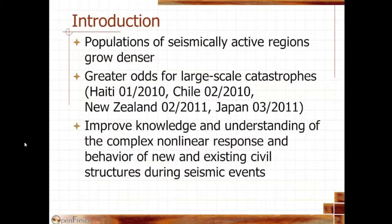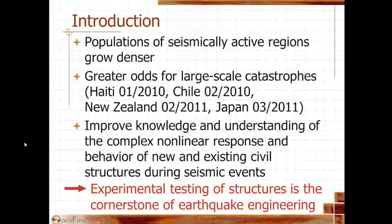First, I want to give you a little introduction of why we are talking about hybrid simulation today. The populations of seismically active regions have been growing denser and denser over the years, so there are greater odds for large-scale catastrophes. We can see that from recent earthquakes like the Haiti earthquake in 2010, the Chile earthquake in 2010, a big earthquake in New Zealand in 2011, and a very large earthquake in Japan in 2011. We want to improve the knowledge and understanding of the complex nonlinear response and behavior of civil structures during seismic events. That's why experimental testing of structures is the cornerstone of earthquake engineering.